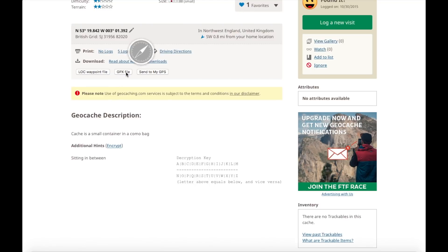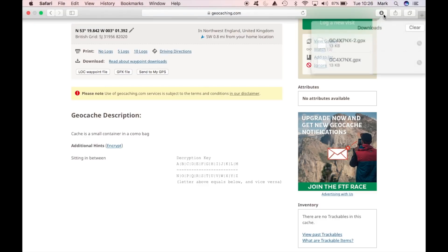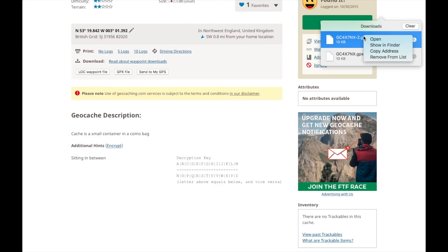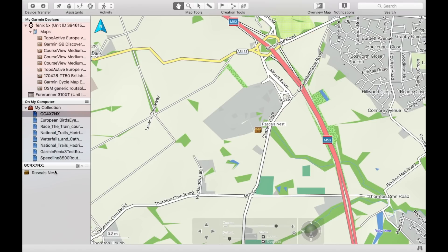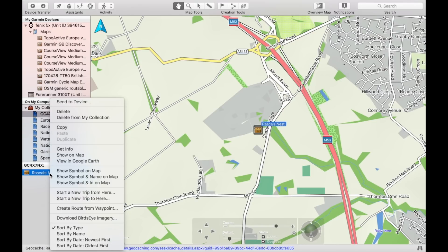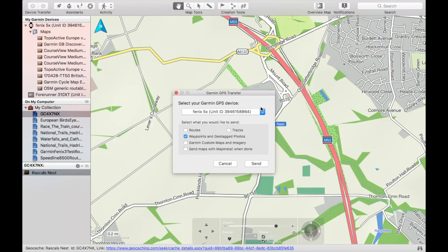Click the GPX file and open the downloaded file — this should open the Garmin BaseCamp program. All we need to do here is right-click on the geocache, select 'Send to Device', choose the correct device, and press send.